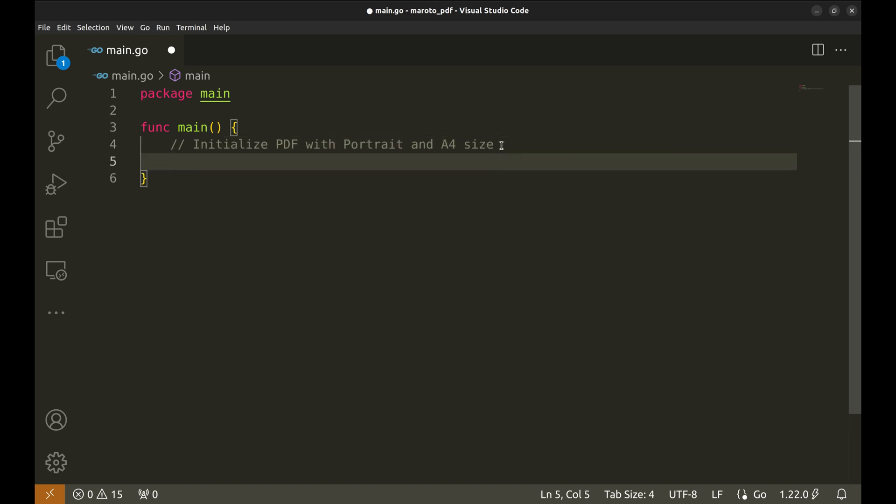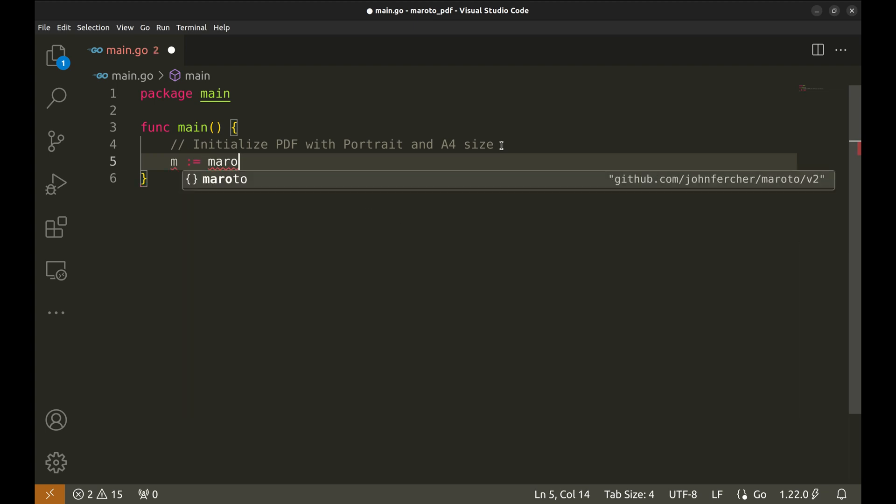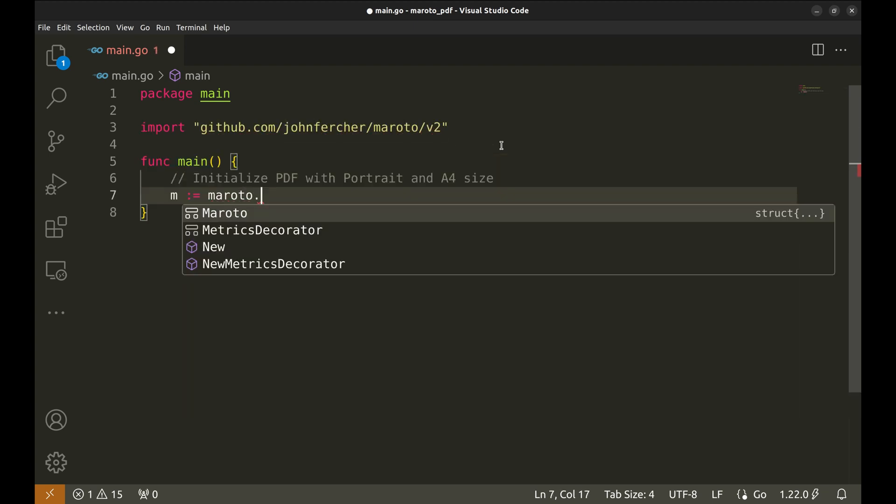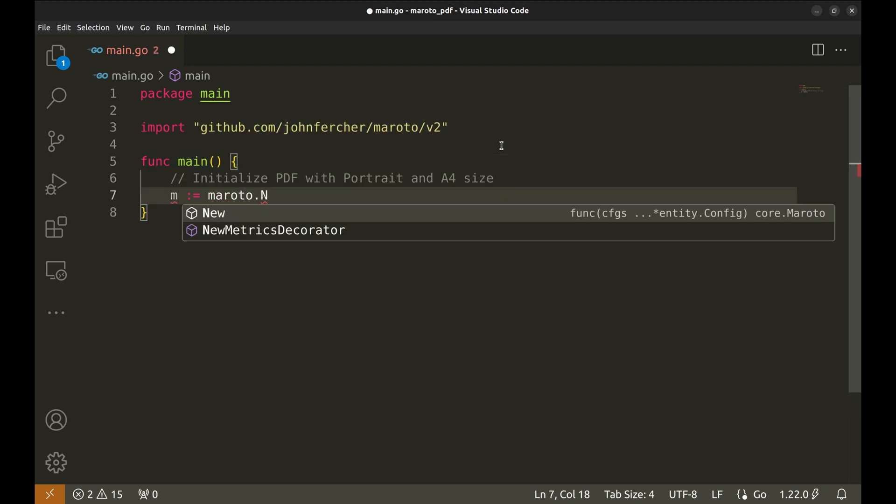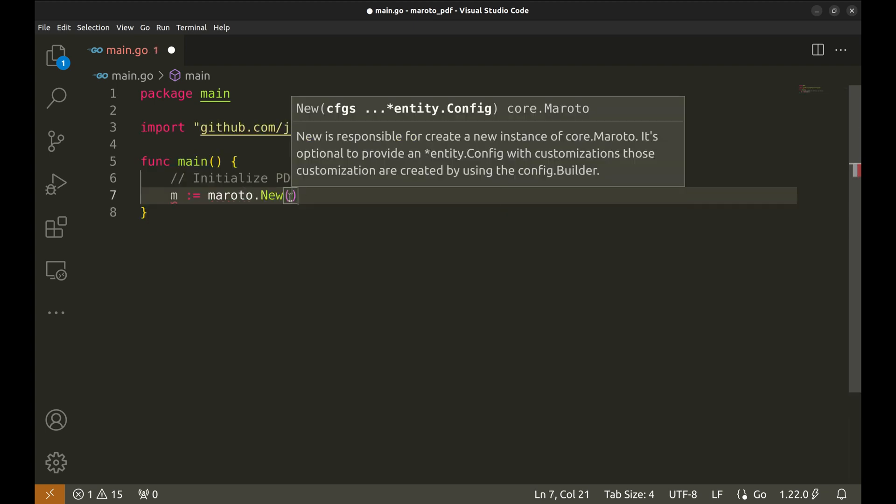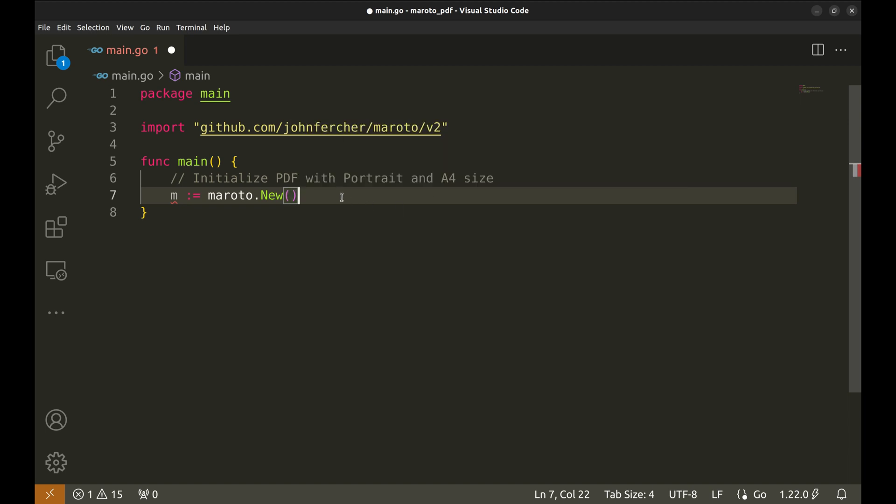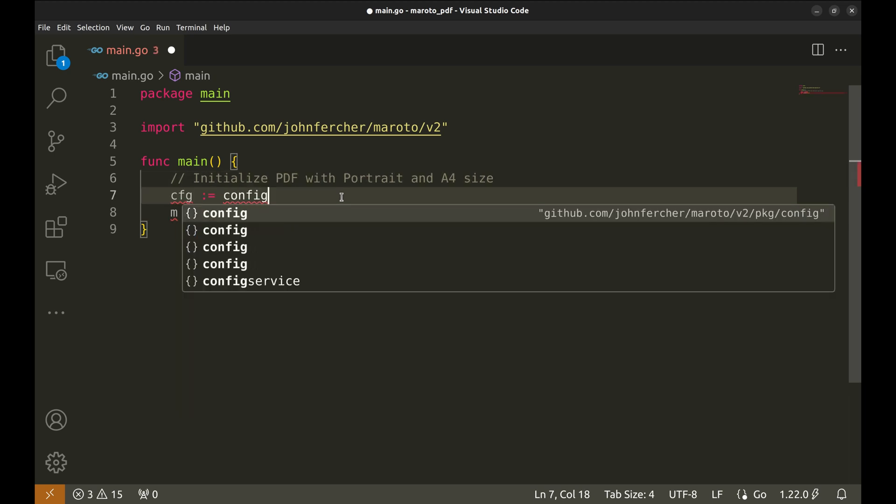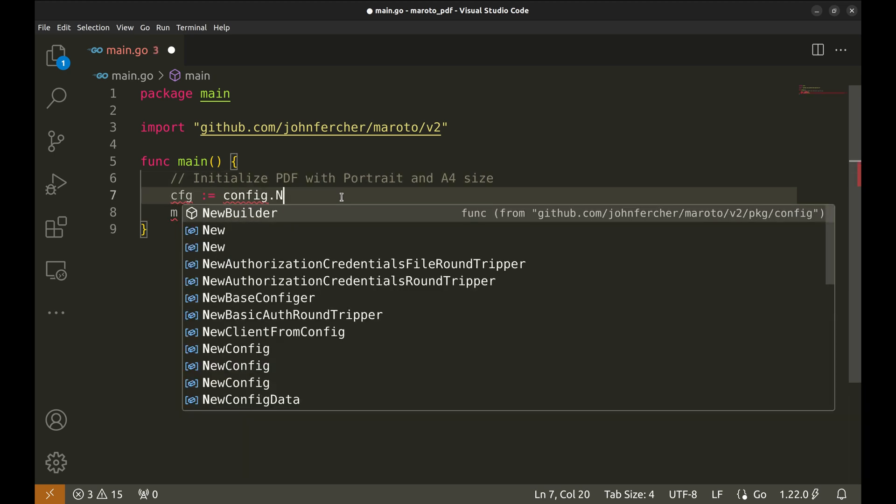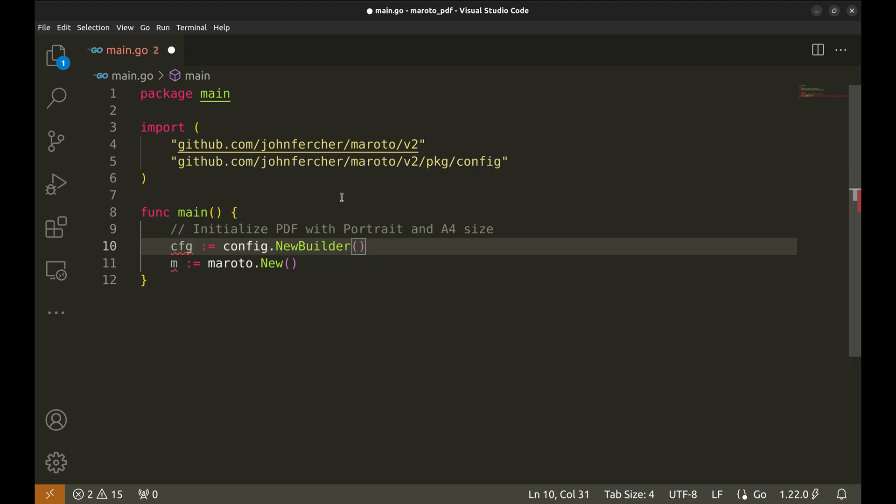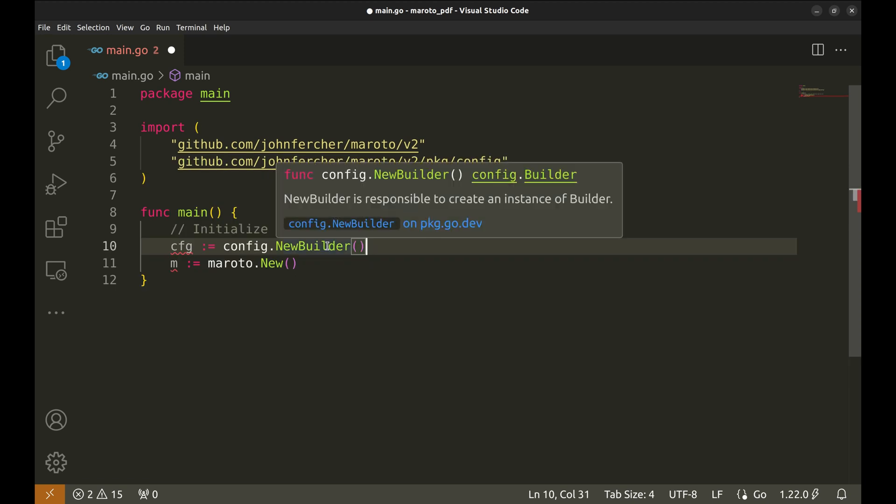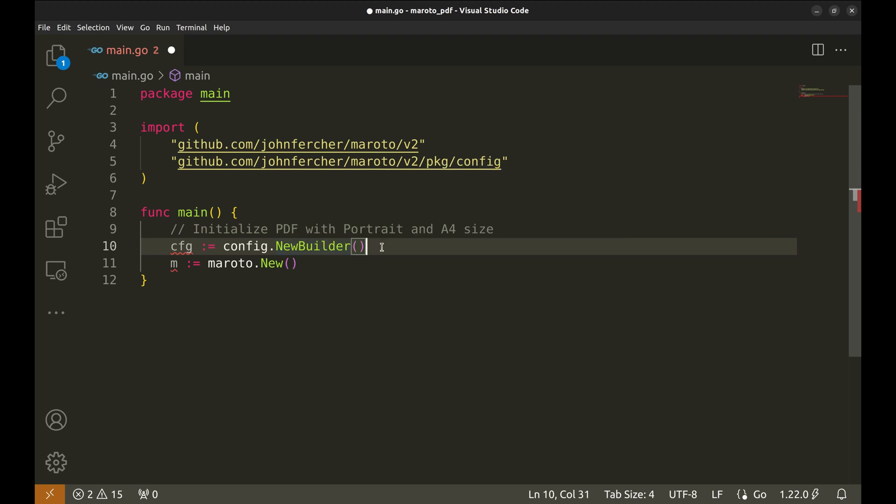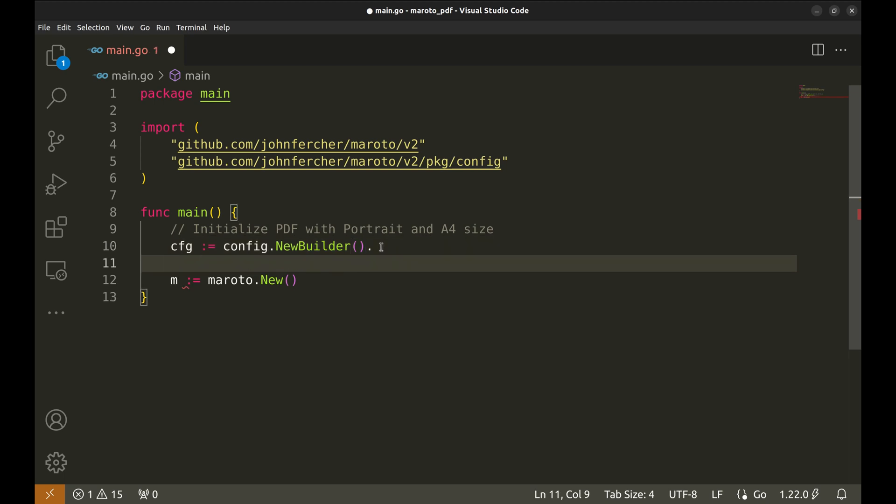We create the Maroto object M, which will be used to define our PDF content. We need to pass the configuration in the new function. Now we will create the configuration we will use for the Maroto object. The new builder function creates an instance of a builder that we use to set various options like page orientation, size and margins. It's like starting with a blank slate and then adding options to configure how the PDF should look.